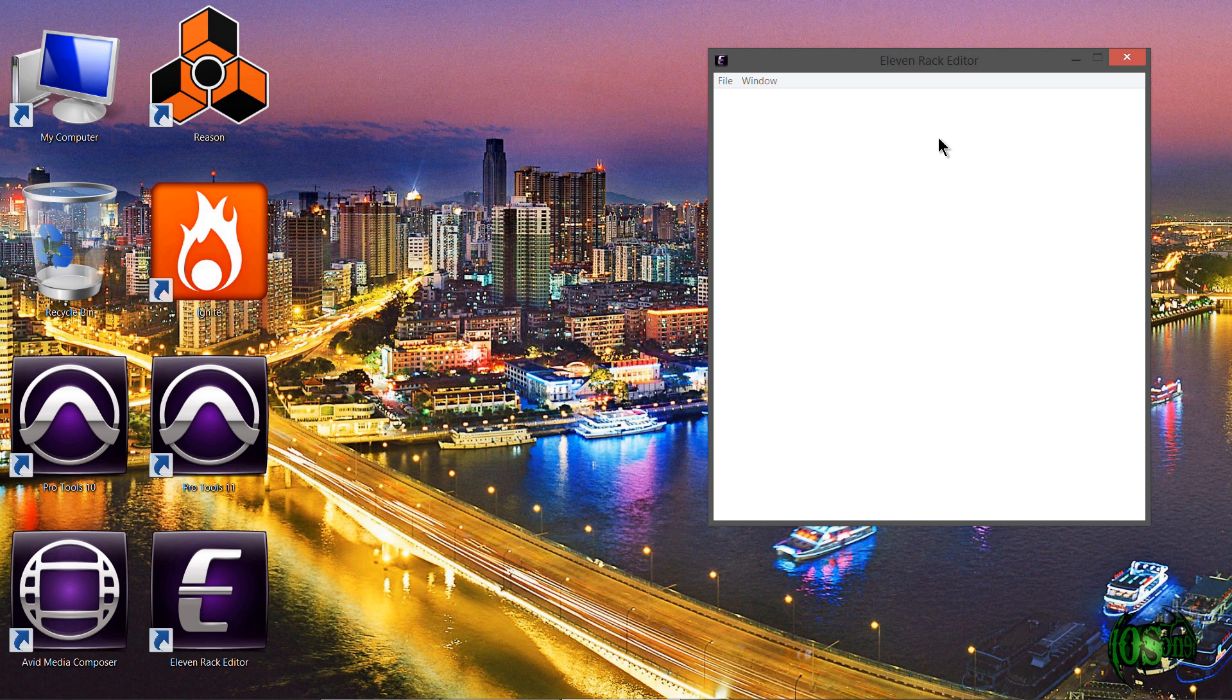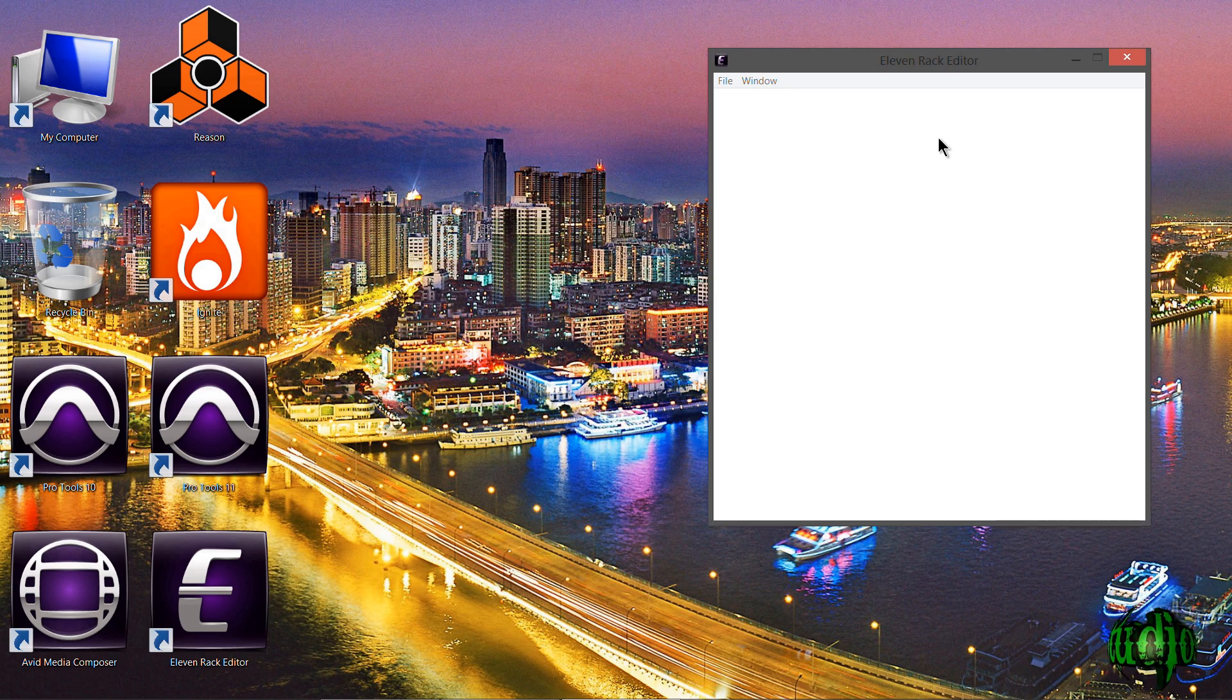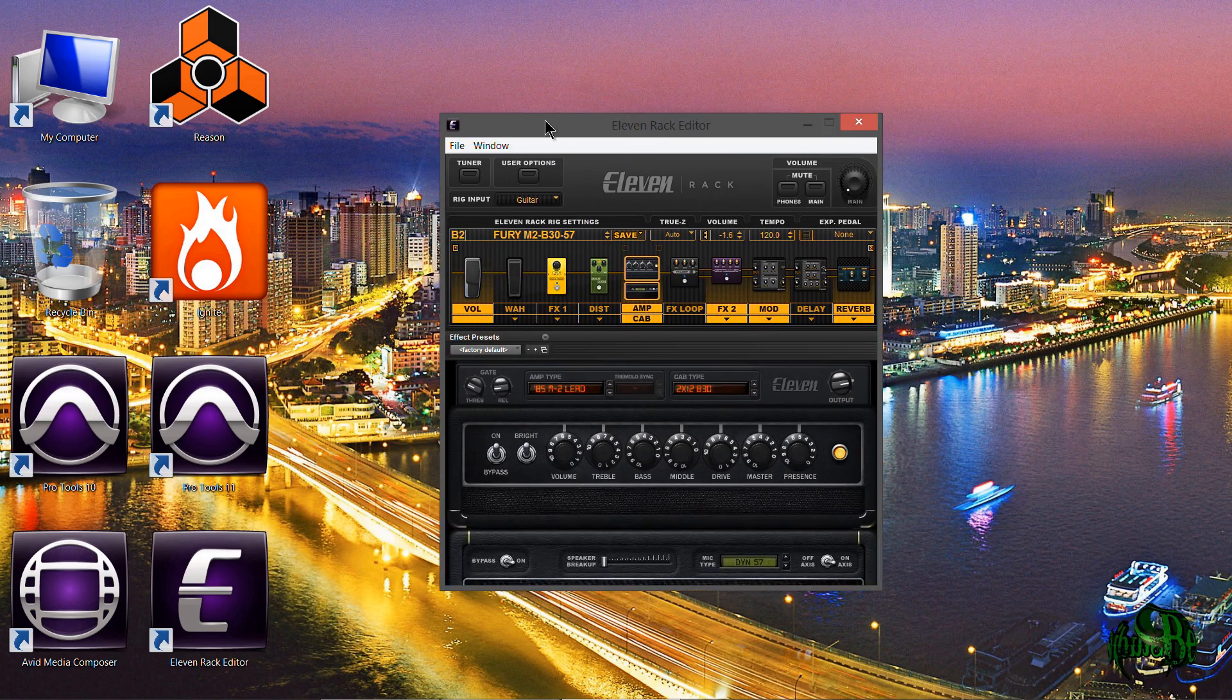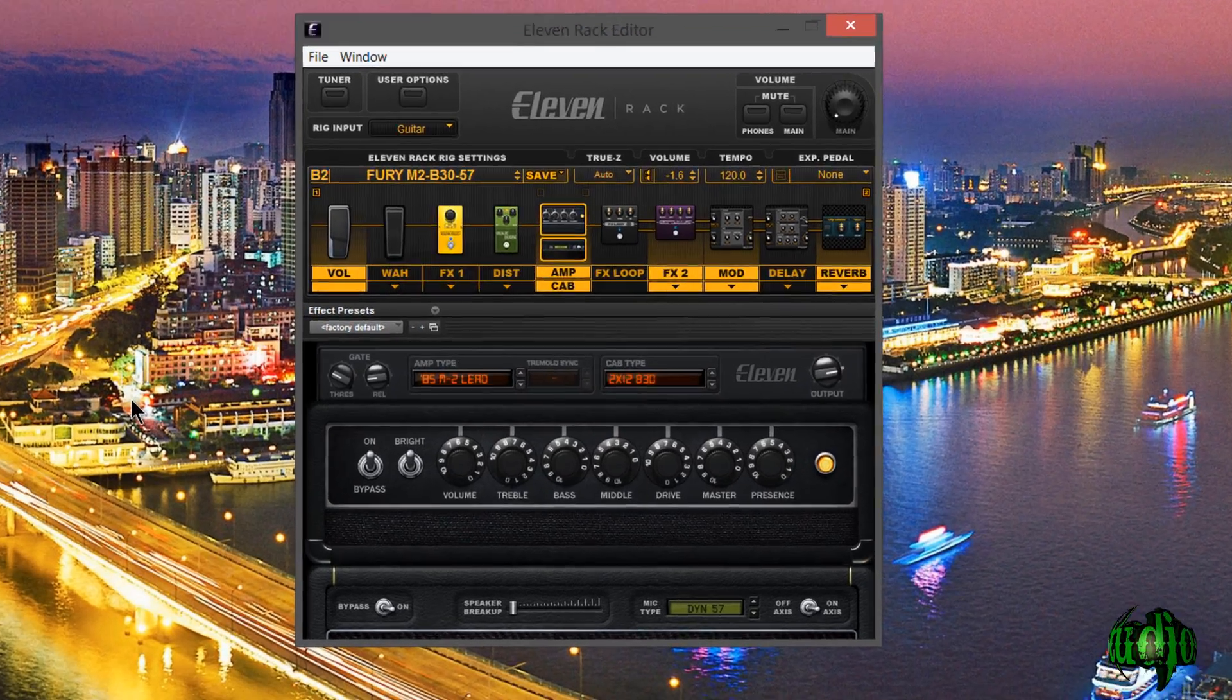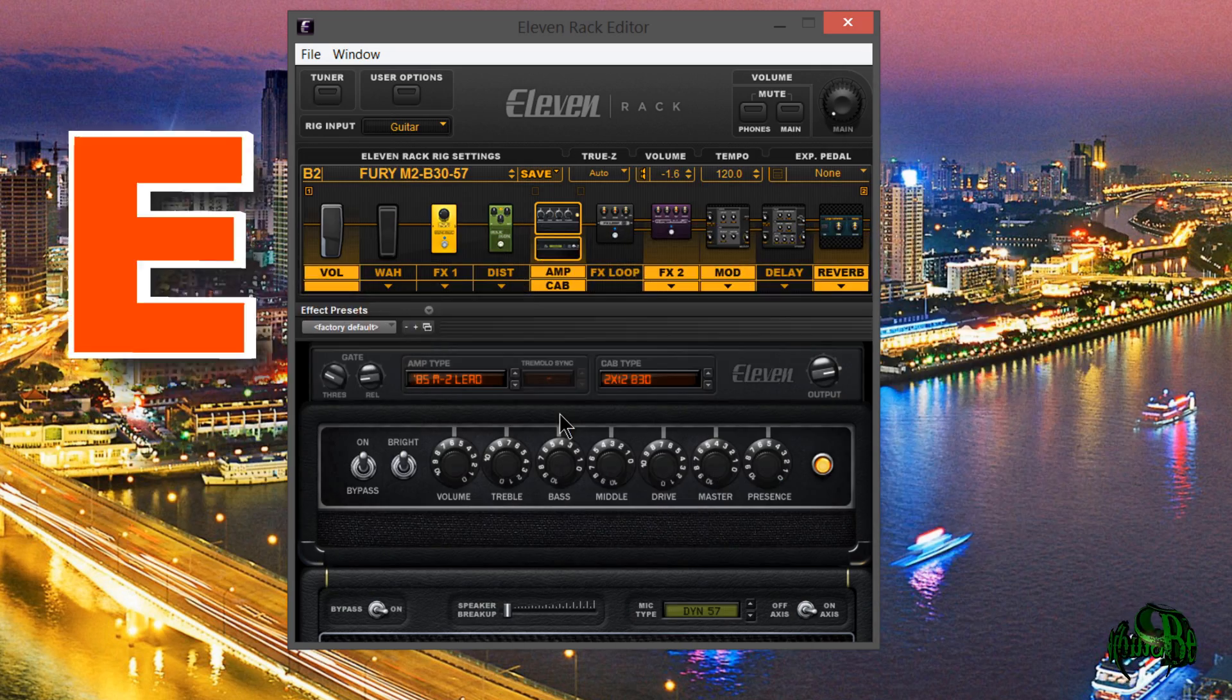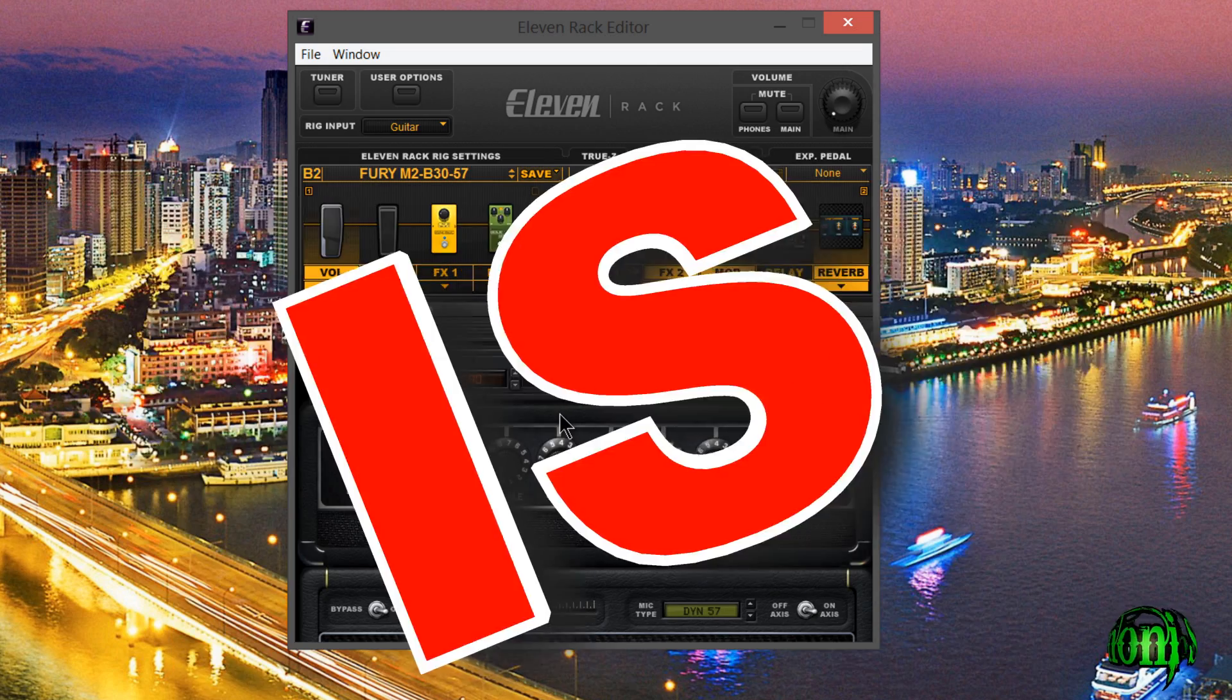Bam. And there it is. You'll see how it's coming up here. You don't have to have Pro Tools open. You don't have to have any DAW at all open. Right there it is. The 11 rack editor completely in standalone. The wait is over now. 11 rack editor is here.